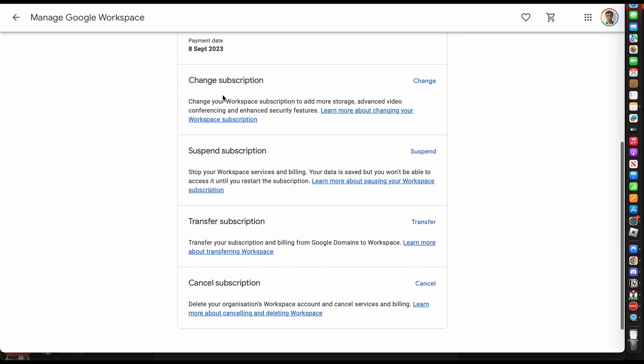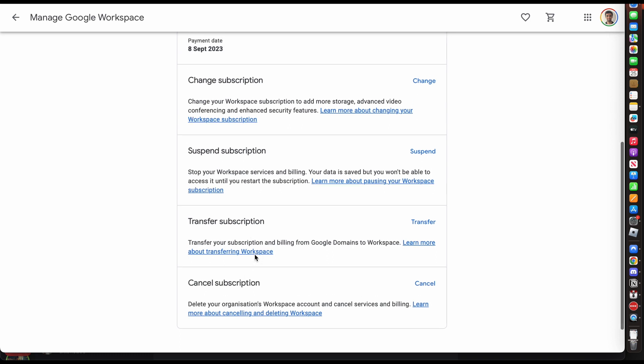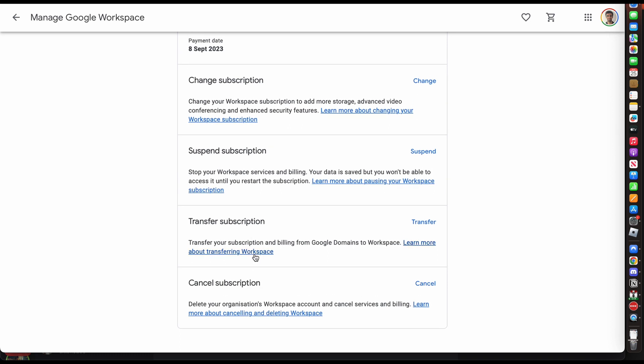Here you have different options. You can change the subscription, you can suspend the subscription, you can transfer the subscription, or you can cancel the subscription. In this case, I'm going to suspend my subscription.